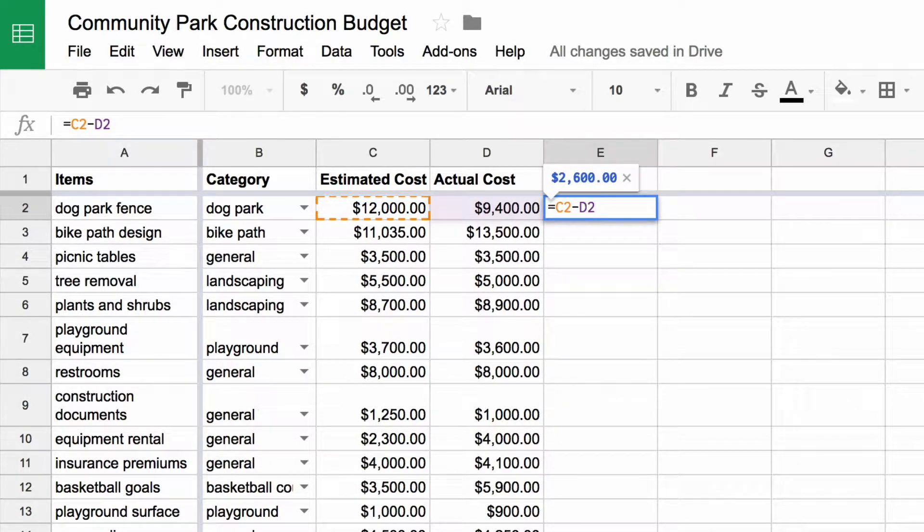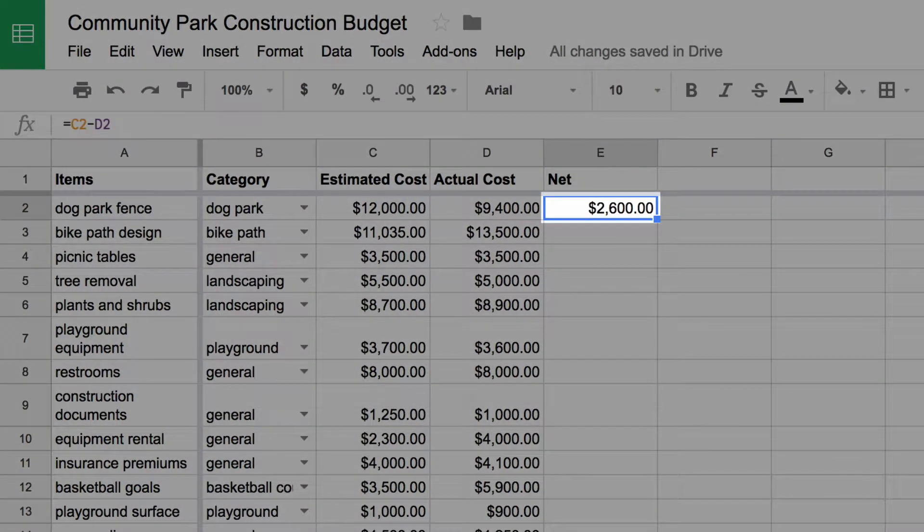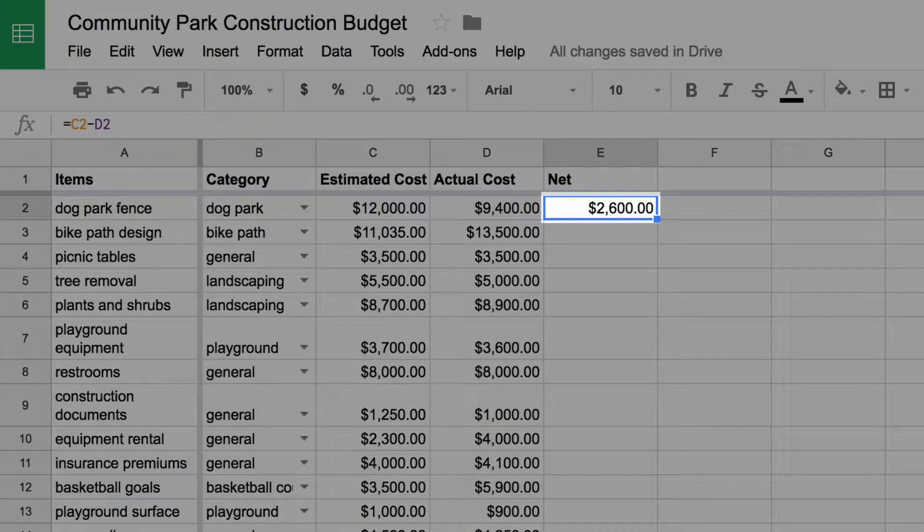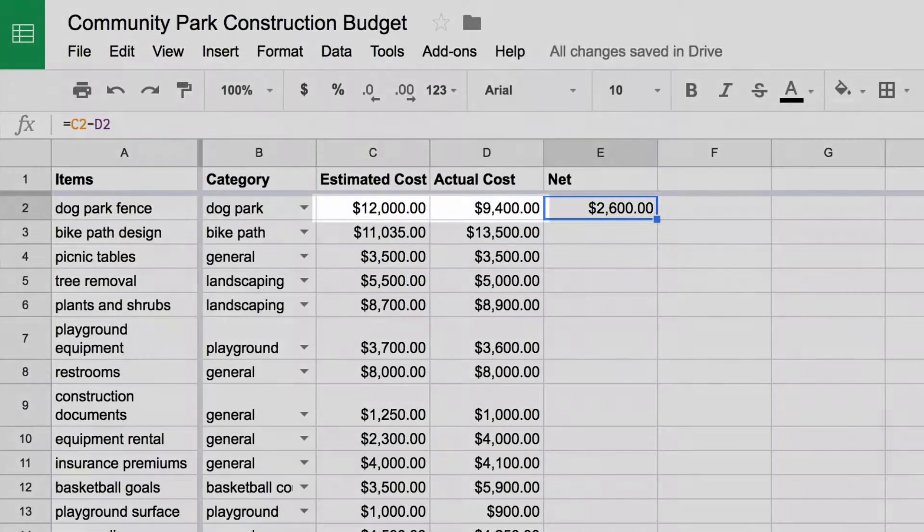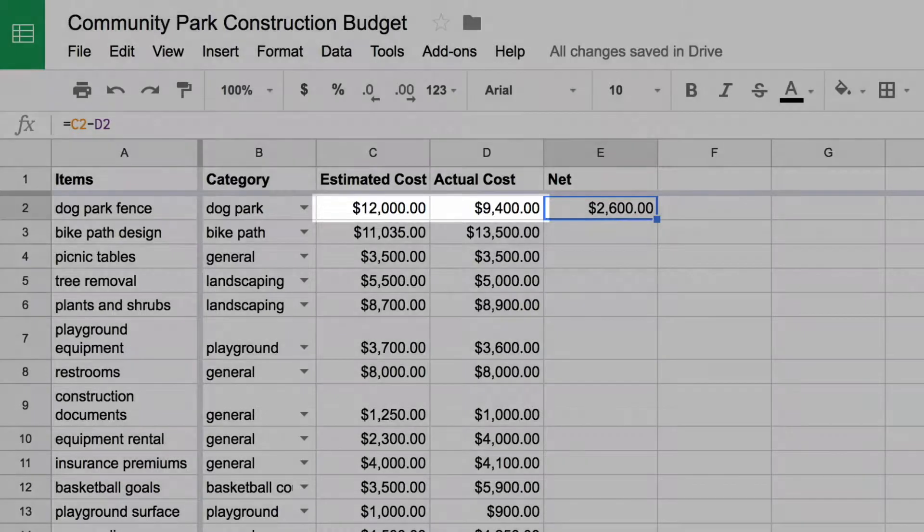When you hit enter, the formula subtracts one number from the other. The number in the Net column represents the difference between the estimated cost of the project line item and what was actually spent.